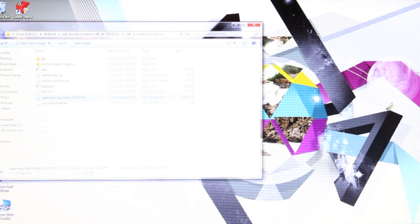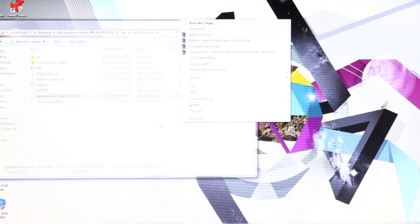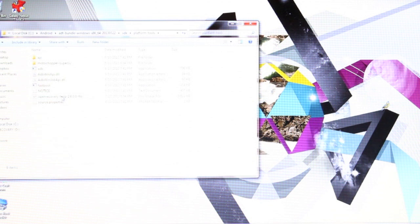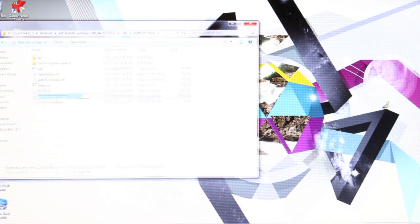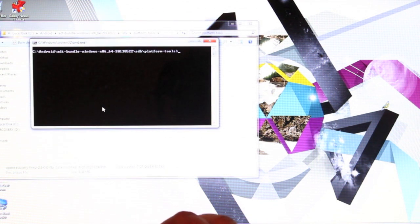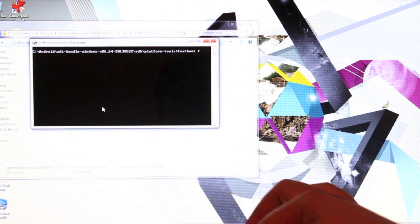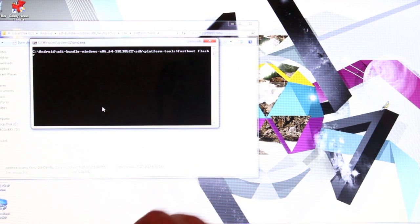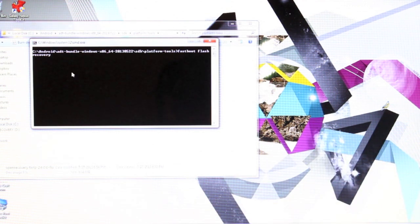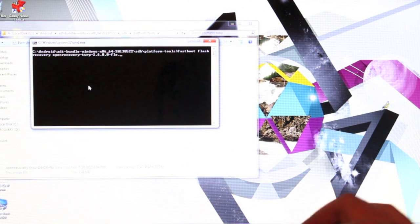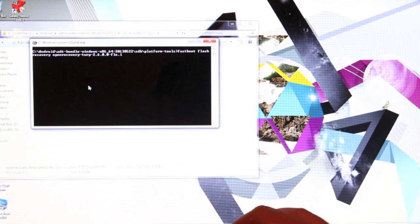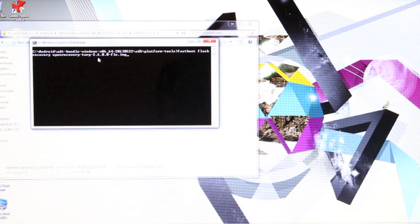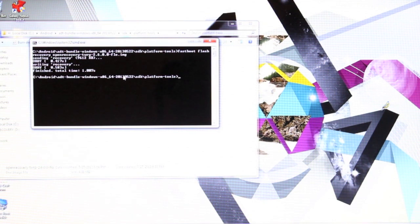And then we'll open a command prompt from the platform tool. So shift, right-click. Shift, right-click. Open command window here. Okay, so we should go ahead and copy the name of the recovery here. And then we'll go back to our command prompt. And we're just going to type fastboot flash recovery. And then we'll paste the name of the recovery.img. Proofread what you type: fastboot flash recovery openrecovery-twrp-2.6.0.0-flo.img. We'll go ahead and select enter. That is flashing the recovery.